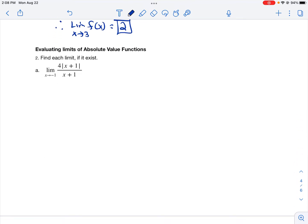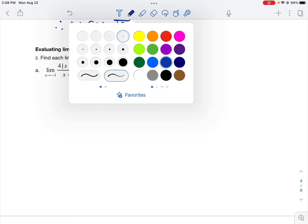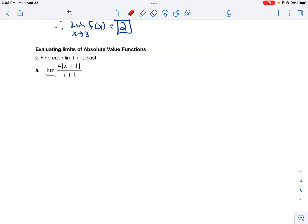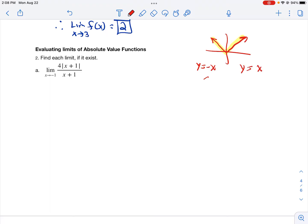An absolute value problem requires you to convert the absolute value equation into a piecewise function. If you think about the graph of the absolute value of x, the left-hand side is y equals negative x, and the right-hand side is y equals x. So we use negative x when x is less than or equal to 0, and x when x is greater than 0. That's the definition of the parent absolute value function.